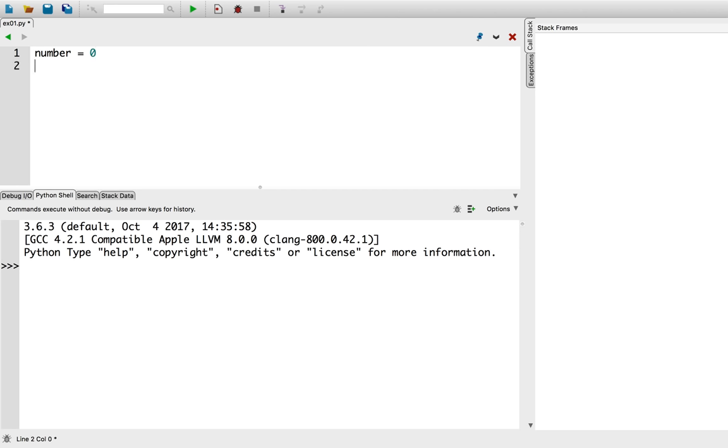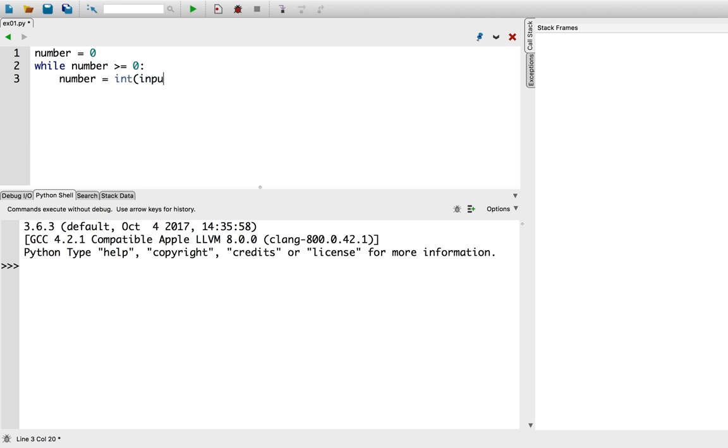Next, while the number is greater than or equal to zero, we'll repeat the following. We'll ask the user, please enter a negative number.